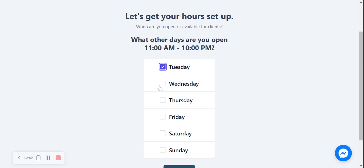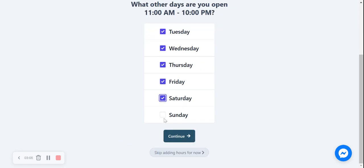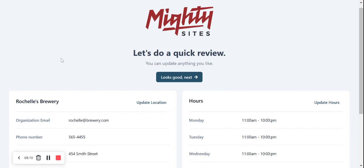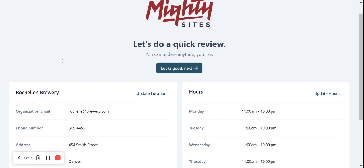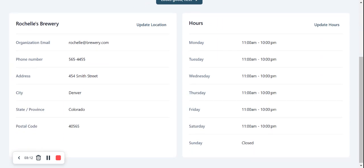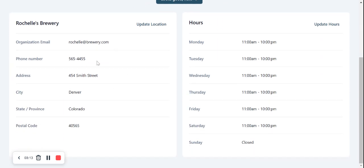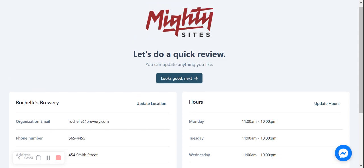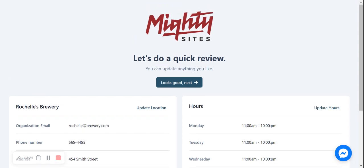And I'm going to say we close at 10pm. We are also open on Tuesdays, Wednesdays, Thursdays, Fridays, Saturdays. Let's say we're closed on Sundays. Awesome. Let's do a quick review. Check it out. Check if your address is all correct and your physical location and your hours, your trading hours. If you need to make any amendments, click on update location or update hours. But everything looks pretty good to me.